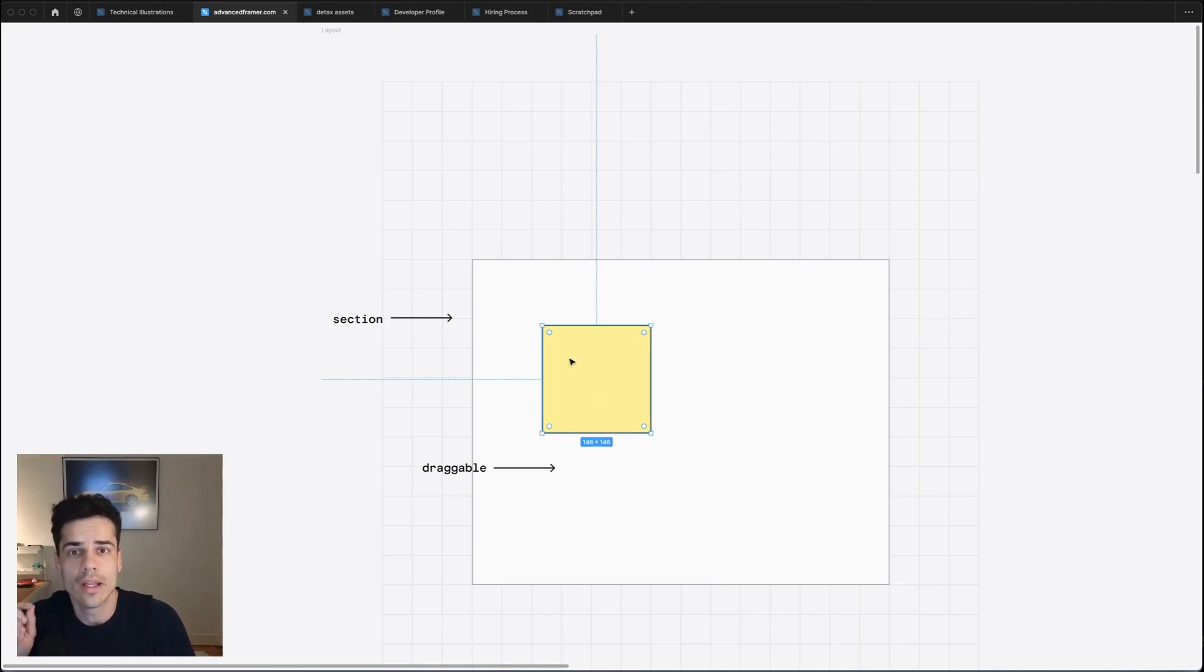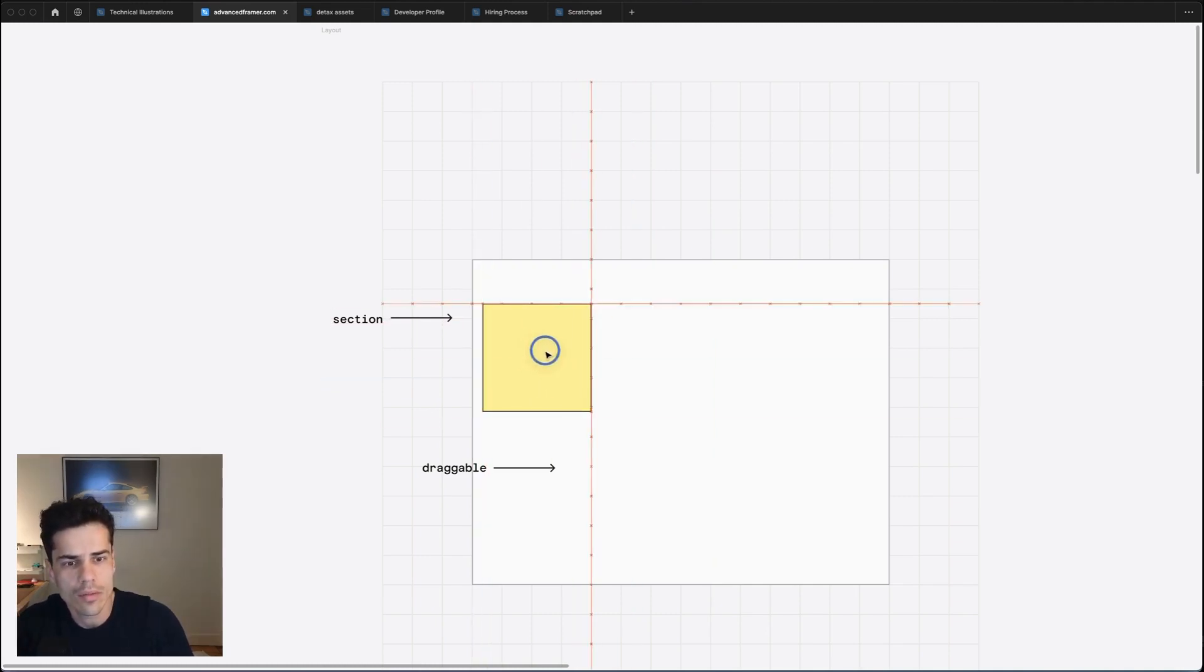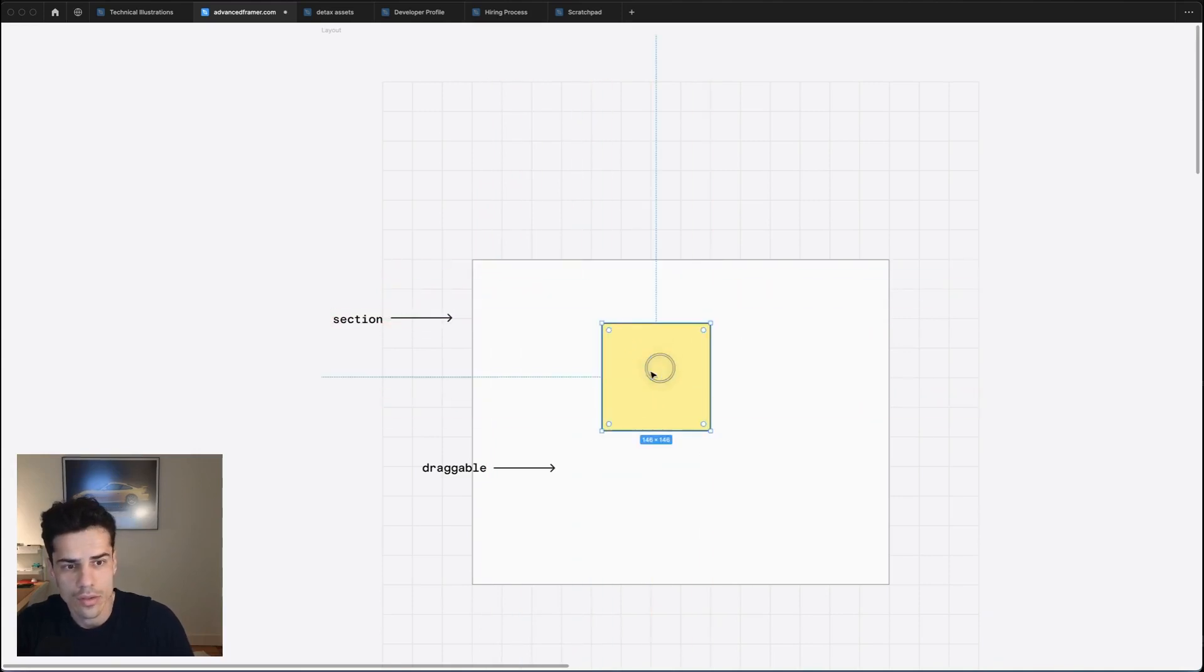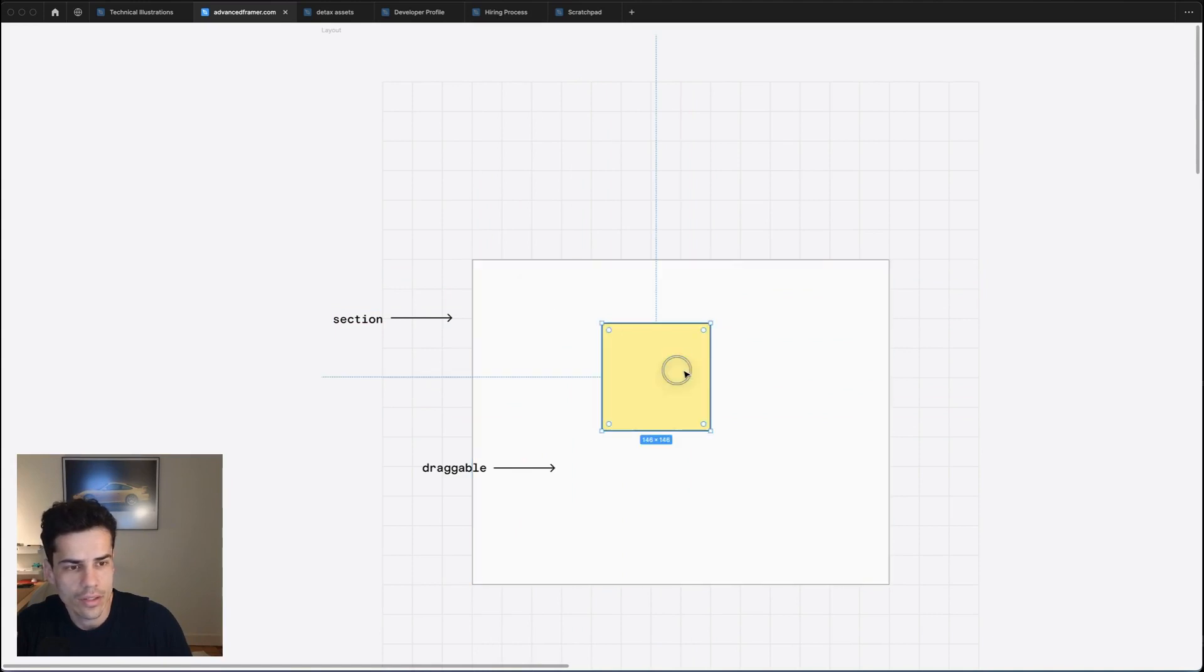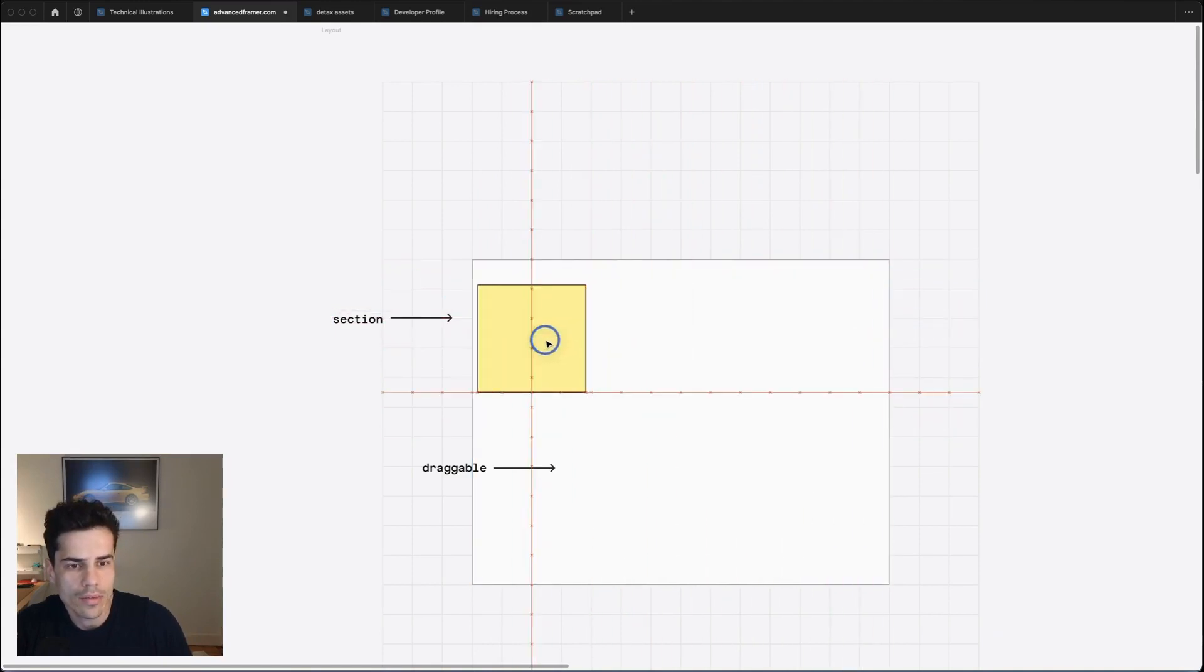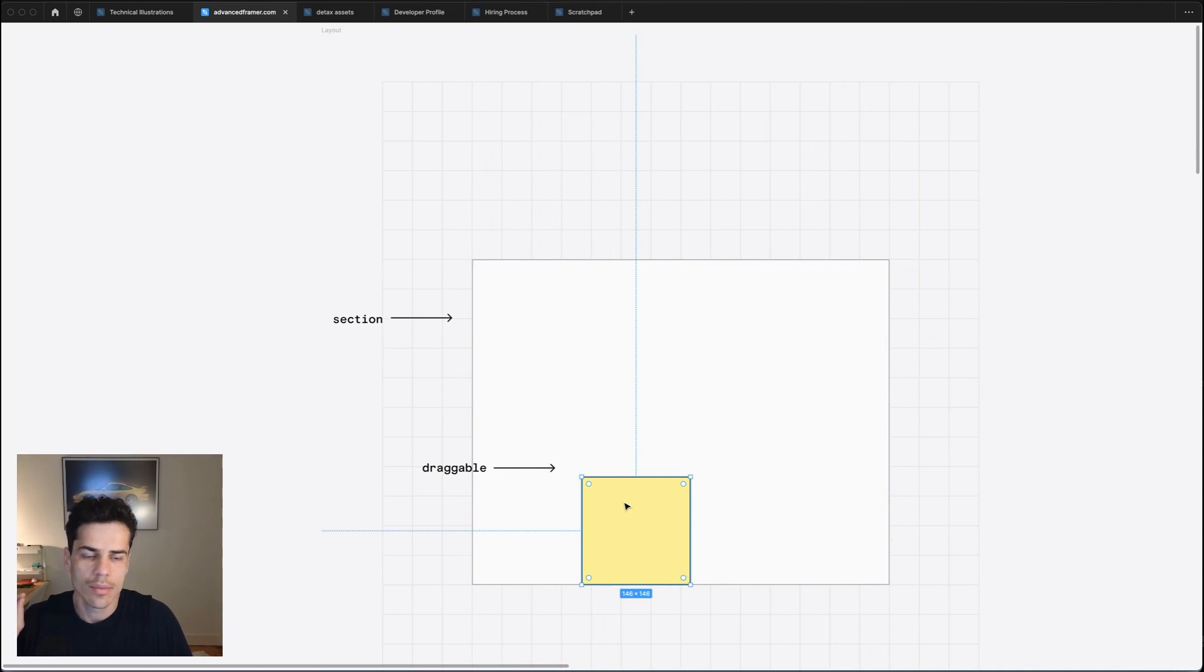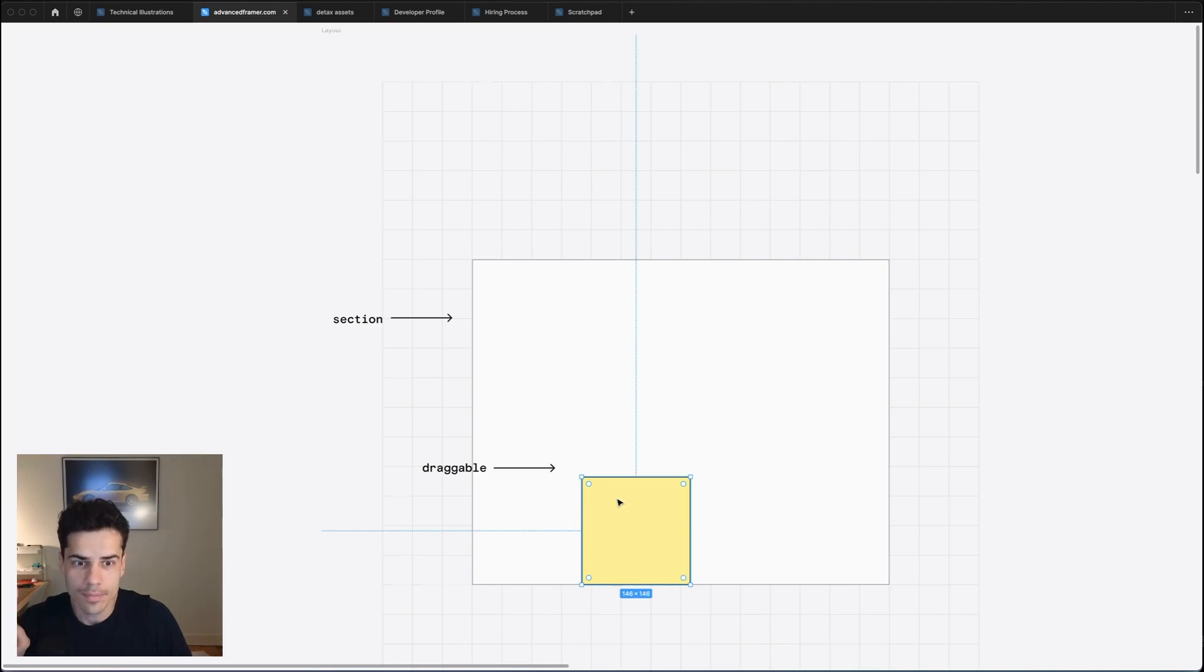But Framer allows you to set a limit on that. You can use another element to define the limits of where this element can be dragged. So in this case, if I set the limits to be this outer section, this draggable element won't be able to leave the bounds of that parent. Let me explain.